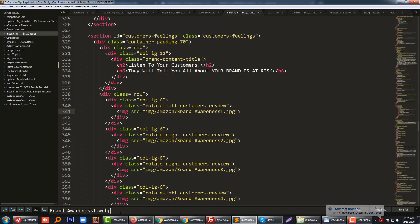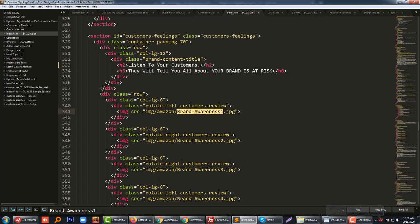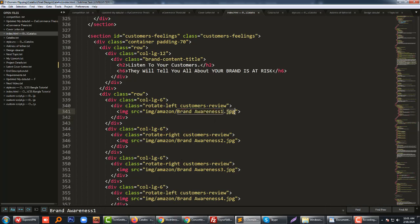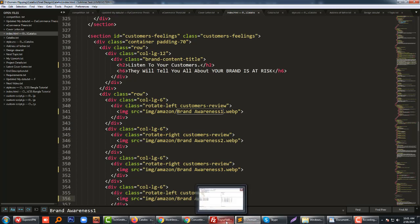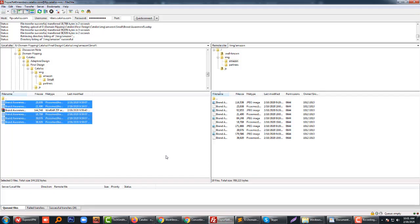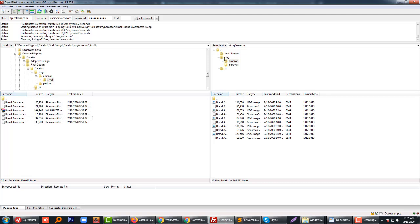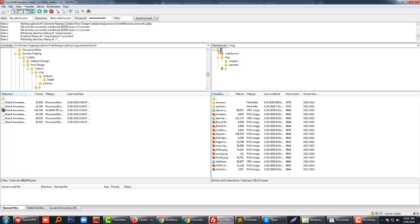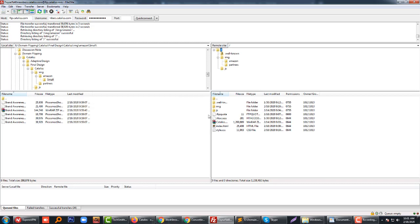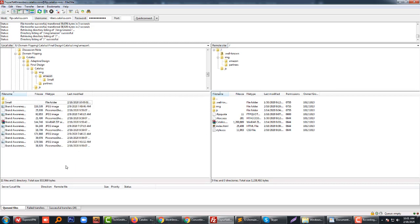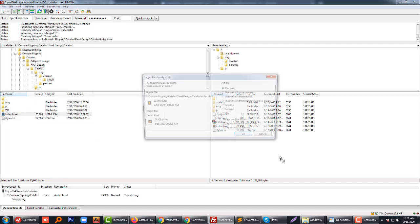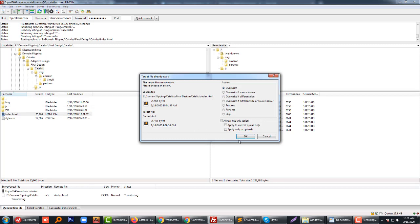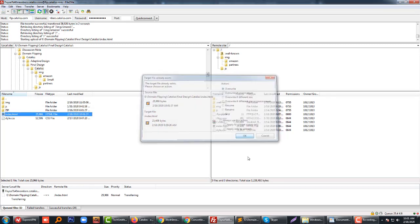To do this, we have to find the index file. We just add this .webp extension after each image. Okay, save. Now I'm going to update my index file. Click here, move it here.